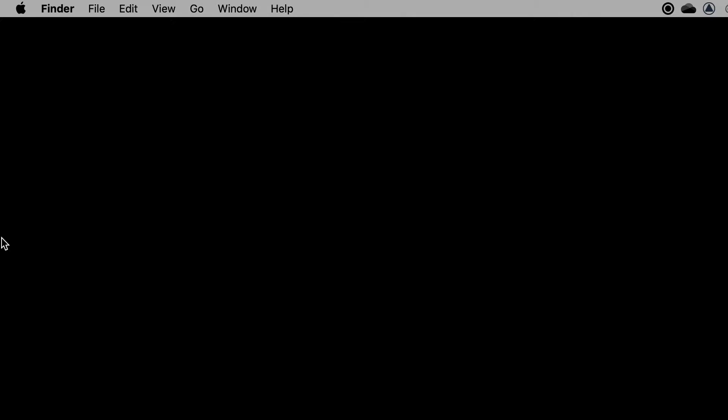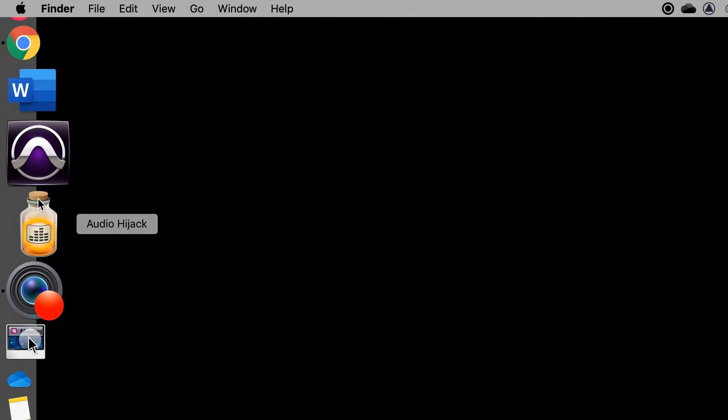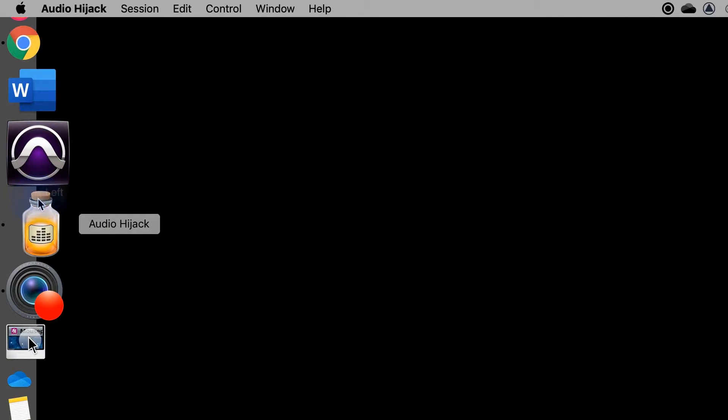This is how you record audio from any application, from any program in your computer. Once you've installed Audio Hijack, open the program.